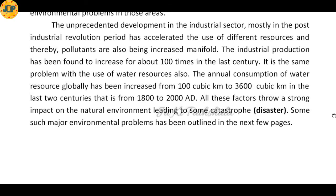There are also different kinds of problems with water resources. The annual consumption of water resources globally has increased from 100 cubic kilometers to 3,600 cubic kilometers over the last two centuries, from 1800 to 2000 AD. All these factors throw a strong impact on the natural environment, leading to catastrophe.